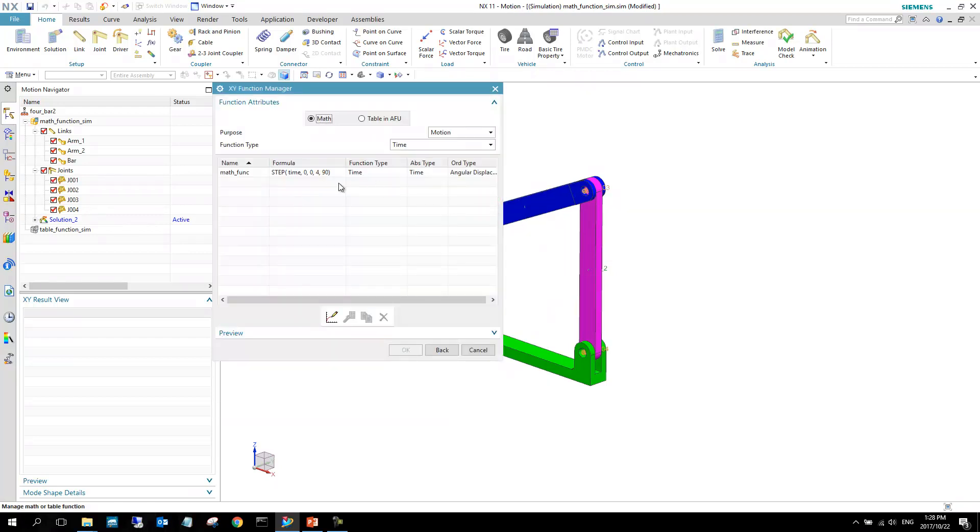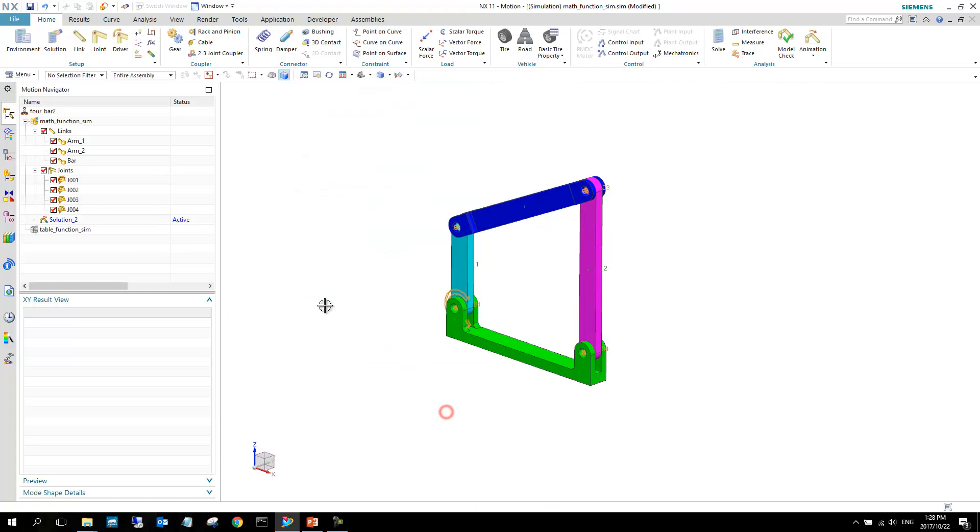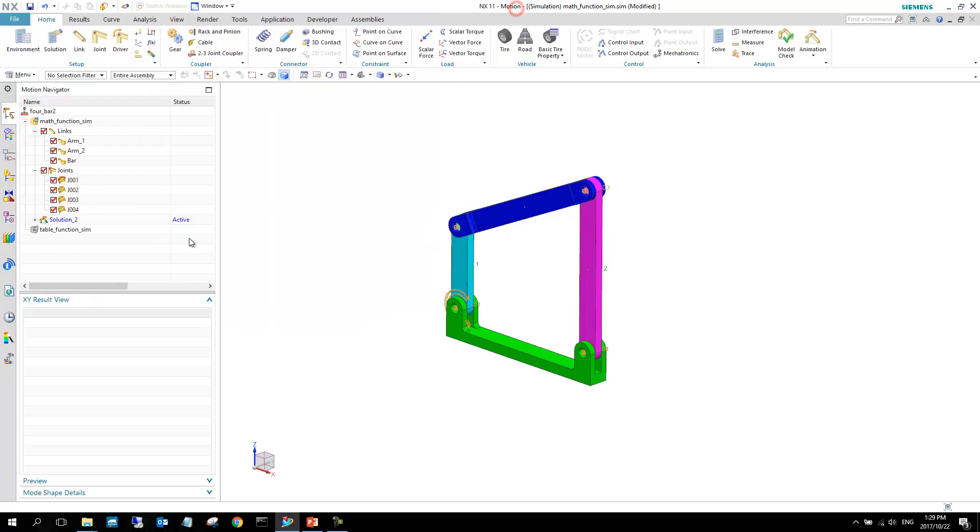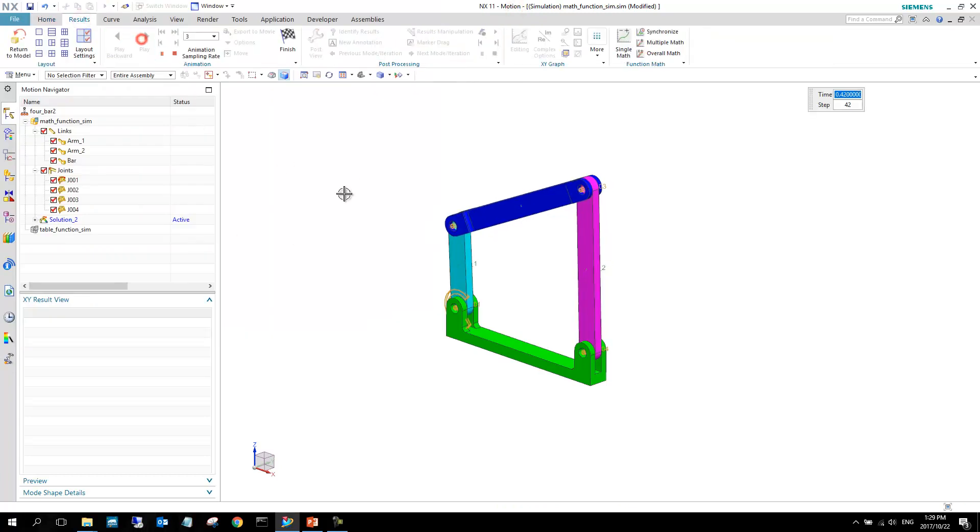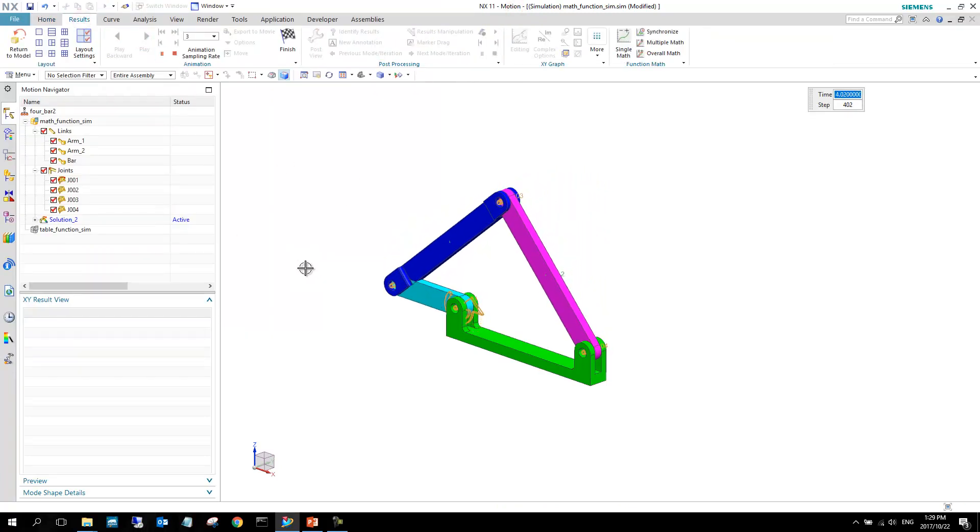As we can see, our step function is already created from the previous one. I can just select that, say OK, close all the dialog boxes, and I can solve it again. We can just display it and we see exactly the same motion occurs.